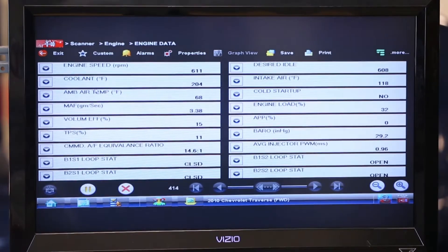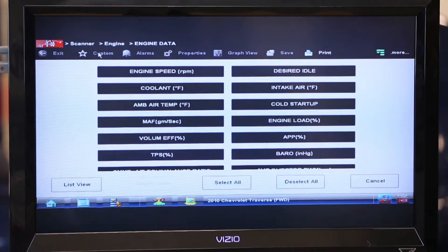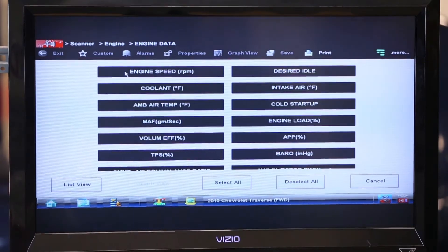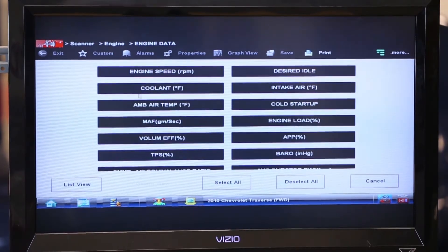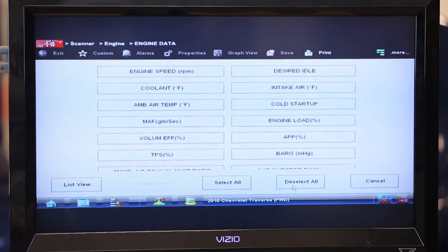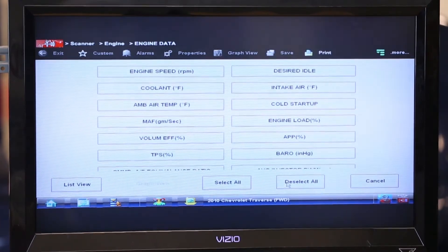The first thing we want to do is find this little button right here on the scanner that says custom. I'm going to click on that. What that does is open up another page for me that shows all these lines of data. You notice they're all blacked out which means they're selected. So the first thing I want to do is deselect everything — notice the background goes from black to white.